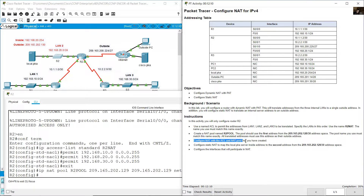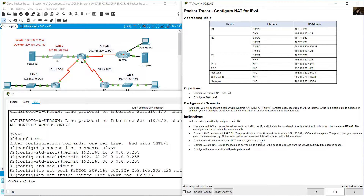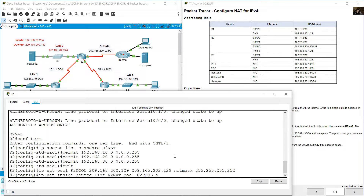Configure NAT using the access list and pool you created: ip nat inside source list R2NAT pool R2pool overload. Don't forget to use the overload keyword for dynamic NAT with PAT — port address translation.